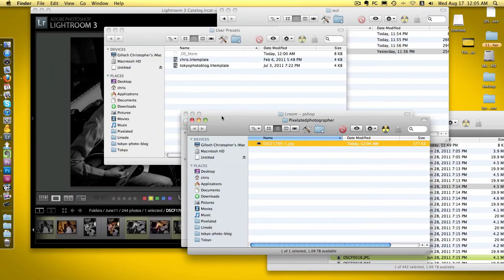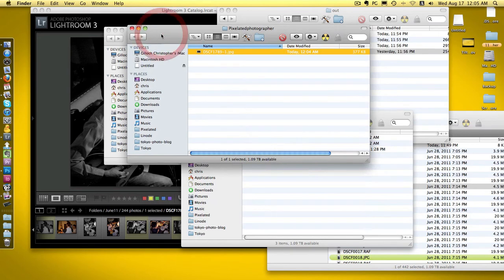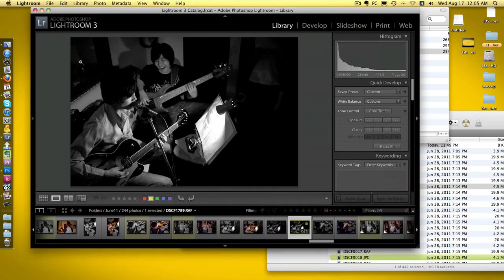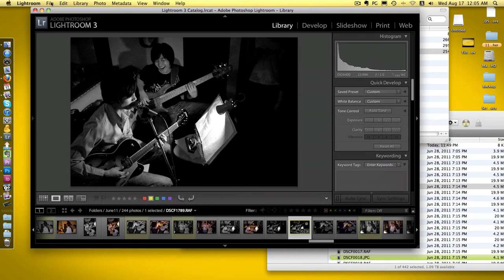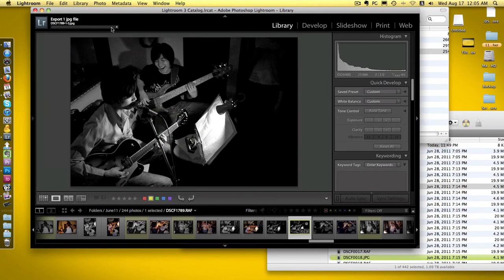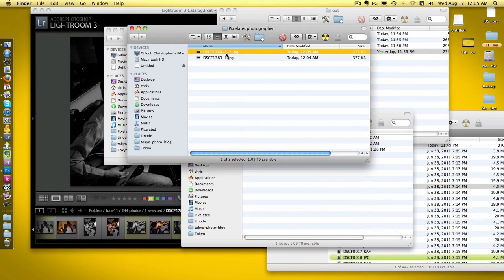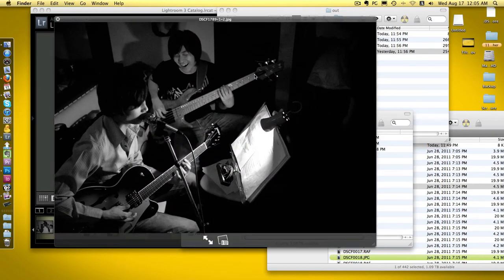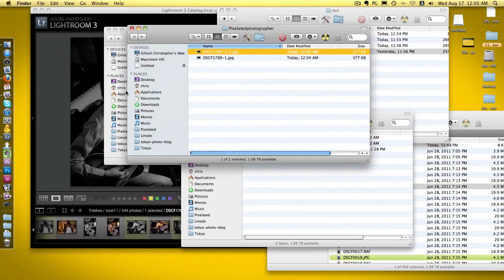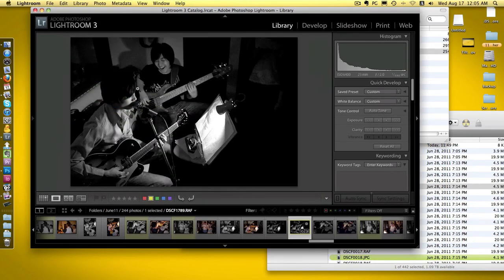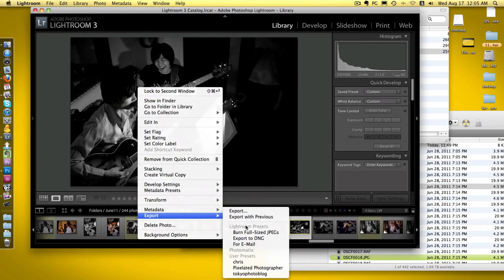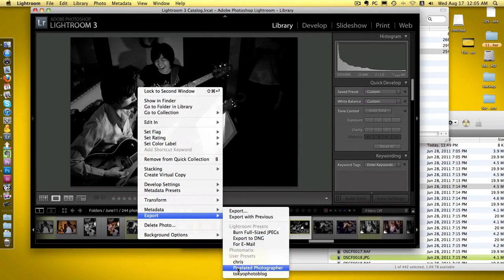The other way to get to that is file, export with preset, then click pixelated photographer. Again it'll do its thing, dump it, and tell you where it is. It's called dash 2 now because it knows it's a duplicate - exactly the same.